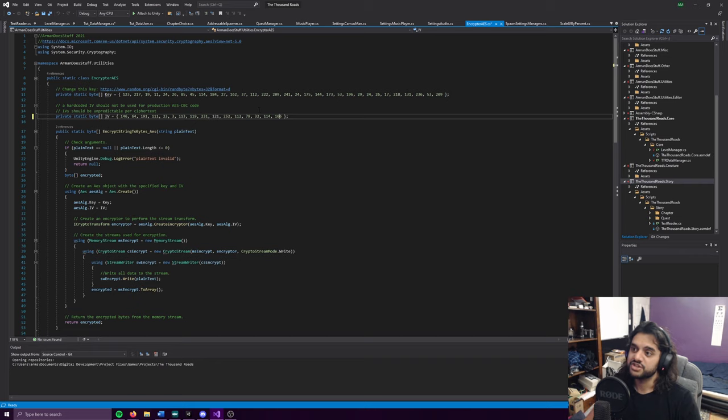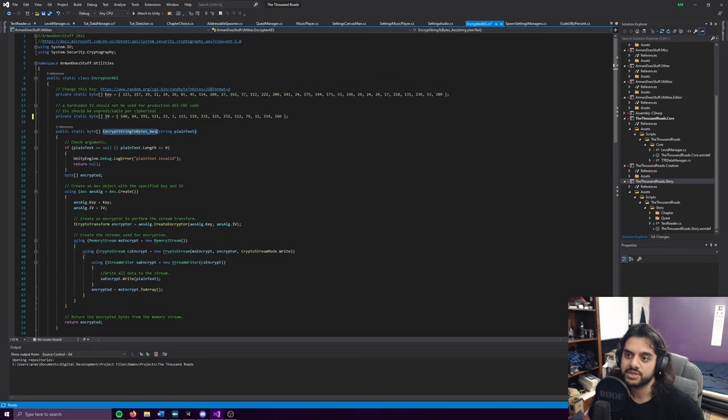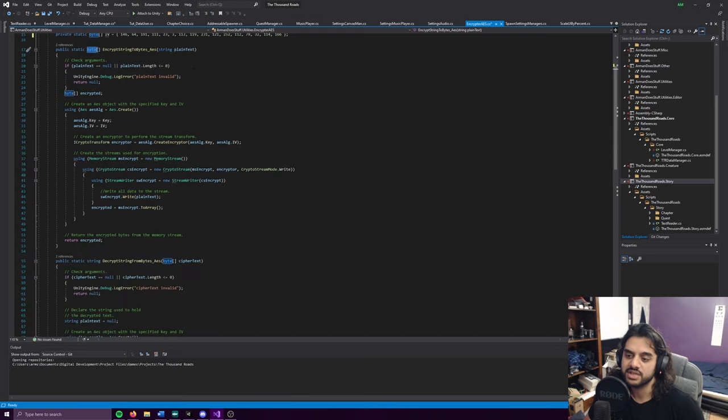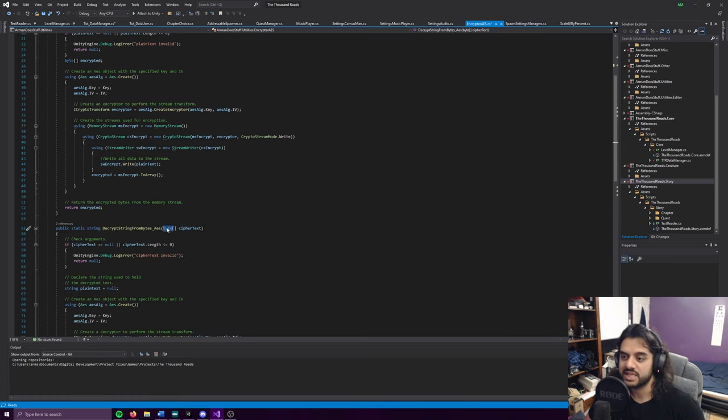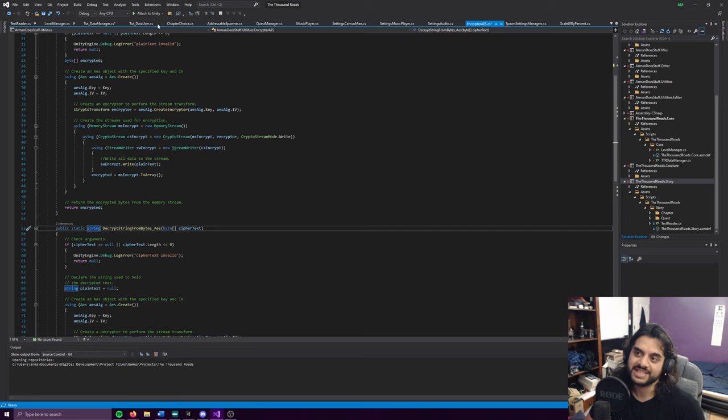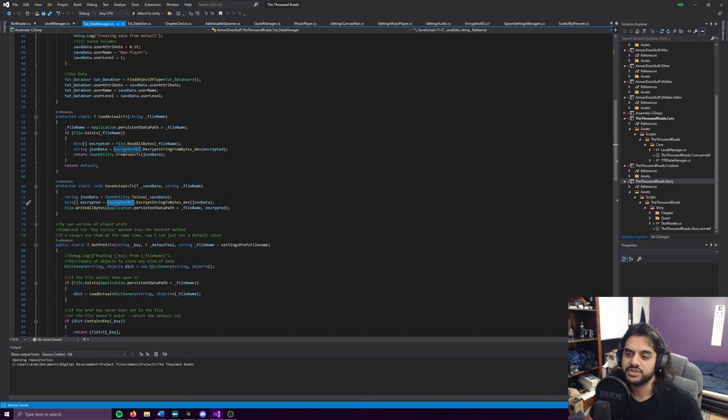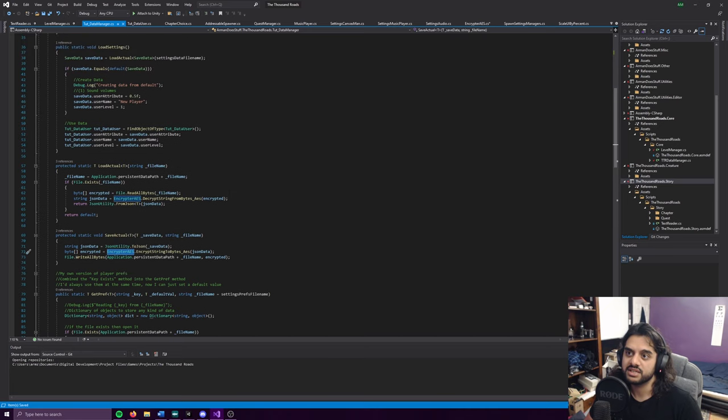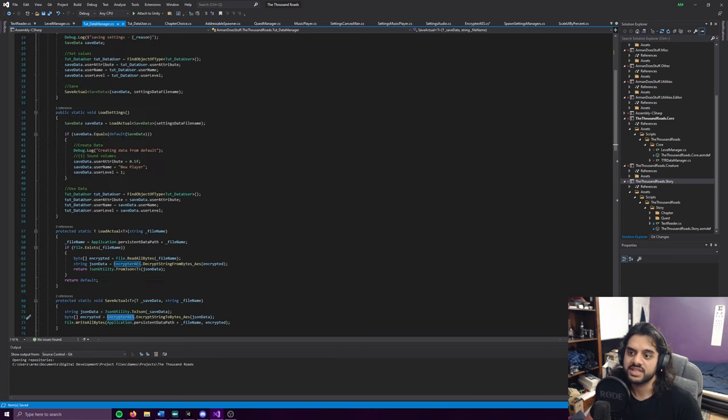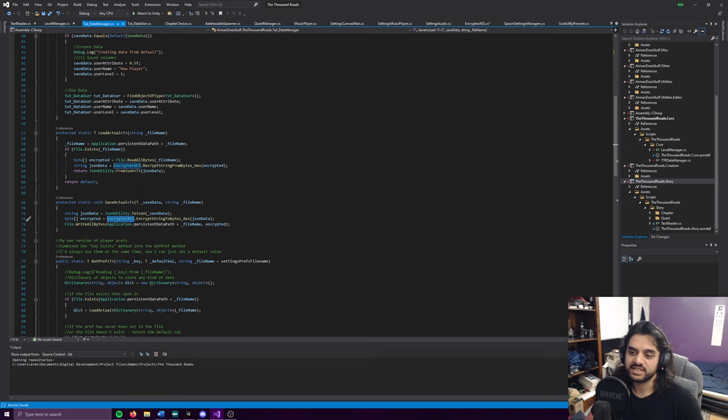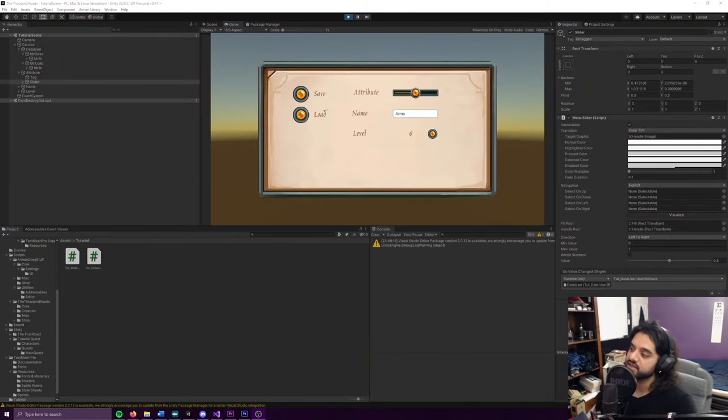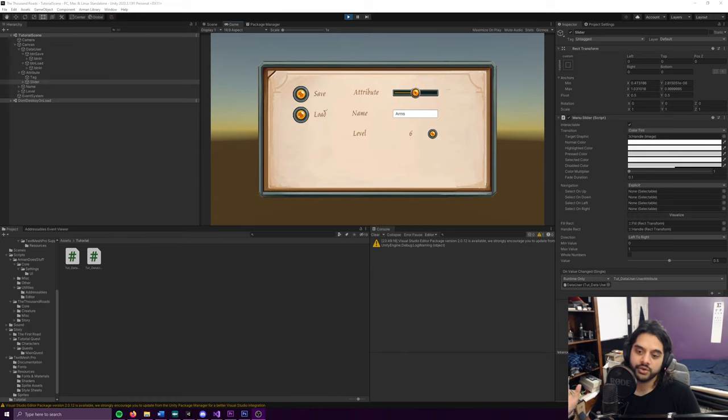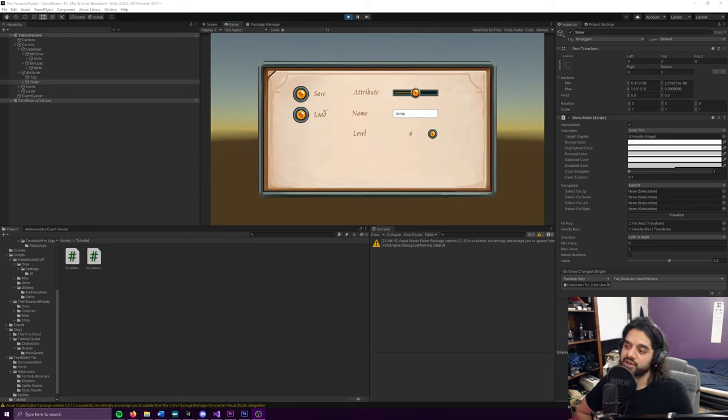The encrypt string to bytes takes in the string and returns an array of bytes, and vice versa. Decrypt string from bytes takes in bytes and sends back a string. Once you have all that done, it's quite easy to just pass in the data and take the data out. Very easy to store and load basically any kind of data, so long as you can serialize it using system.serializable. If it's a struct, you can have structs of structs and all kinds of things.